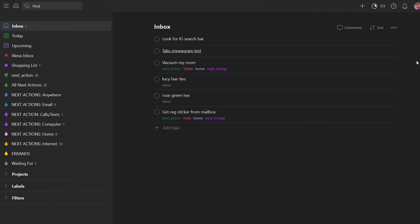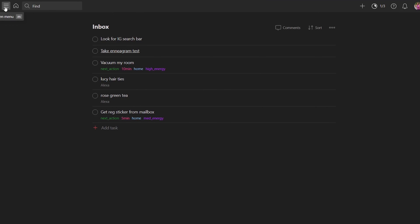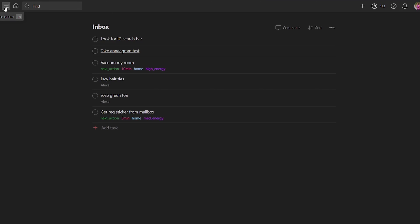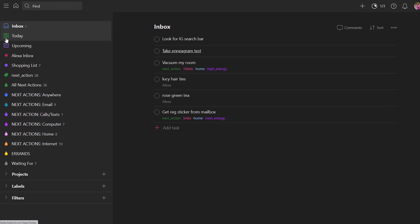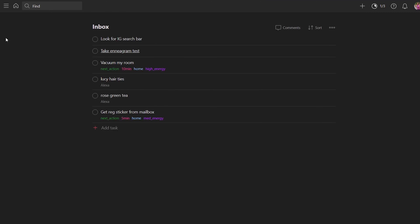When I'm clarifying in Todoist specifically, I use the menu open and close feature to focus myself on just the inbox. In the web version, you can open and close the menu by going to the three bars at the top left-hand side of the screen and clicking that to open or close the menu. Or you can just click M, which is the keyboard shortcut to open and close the menu. I find that helps me stay focused on the inbox and not get distracted by other things.